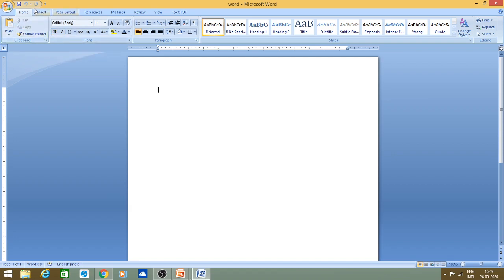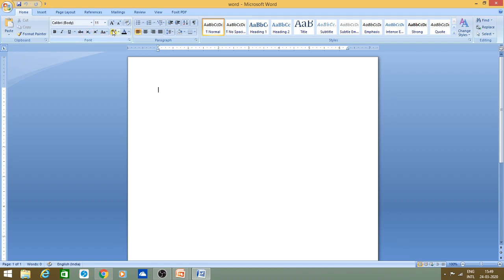So in any ribbon there are three things: first are the tabs, after that there are groups within the ribbon, and under every particular group there are command buttons that we can use.